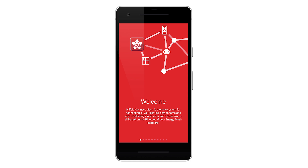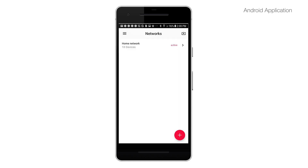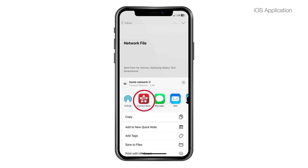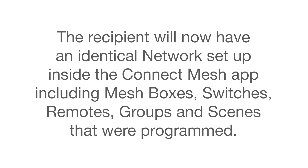Receiving the network .connect file: the recipient must download the Connect Mesh app before the network file can be opened, and should have a current version of the app loaded. For Android, it's easiest to save the file, then open the Connect Mesh app, open the Networks tab, tap on the import icon, and import the .connect file. For iOS, when the file is received, double click on it and select the Connect Mesh app to open it. The recipient will now have an identical network set up, including mesh boxes, switches, remotes, groups, and scenes that were programmed.